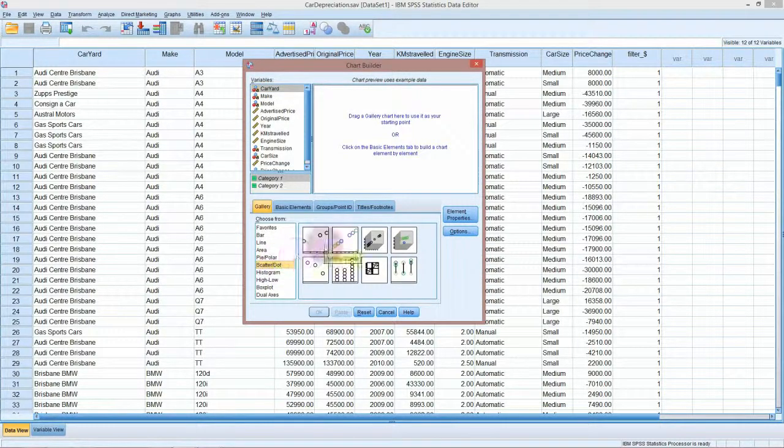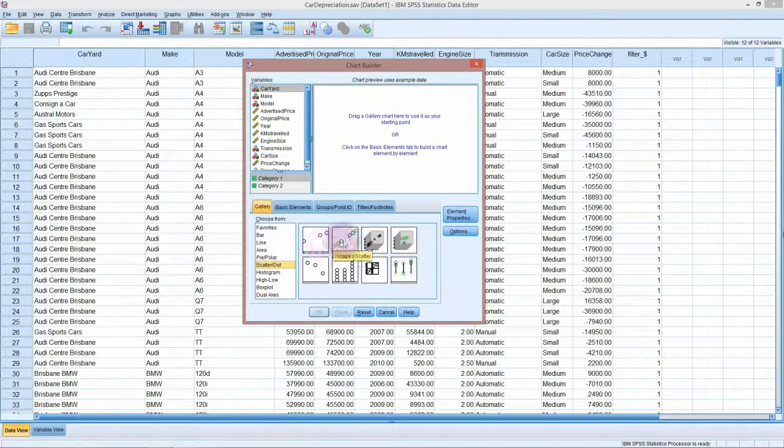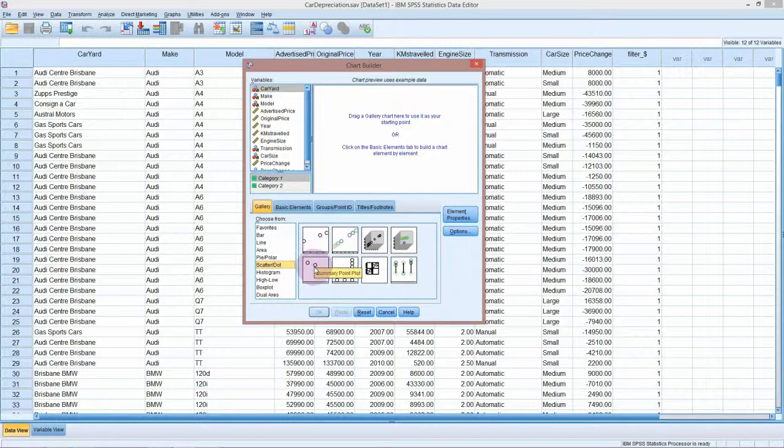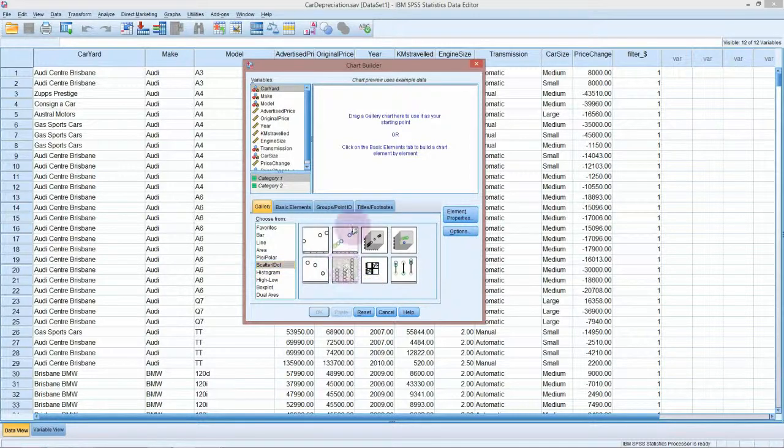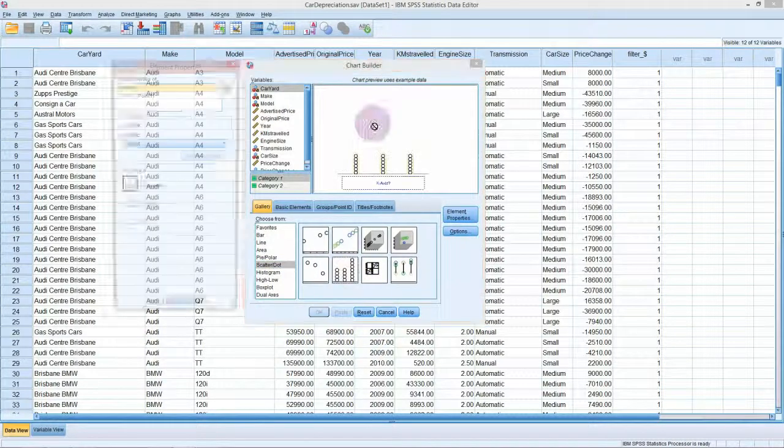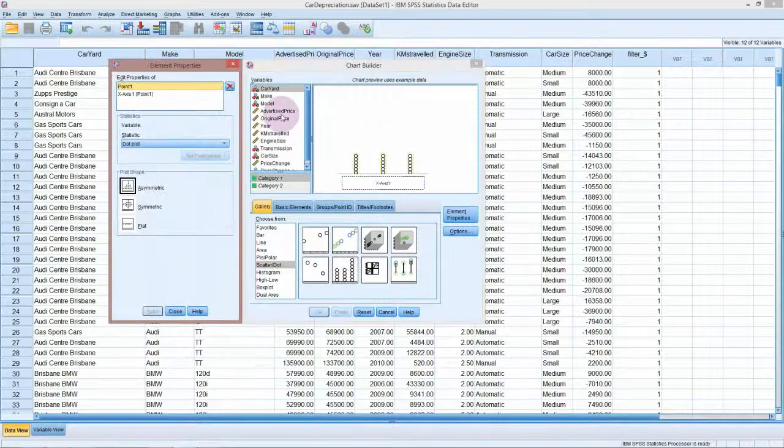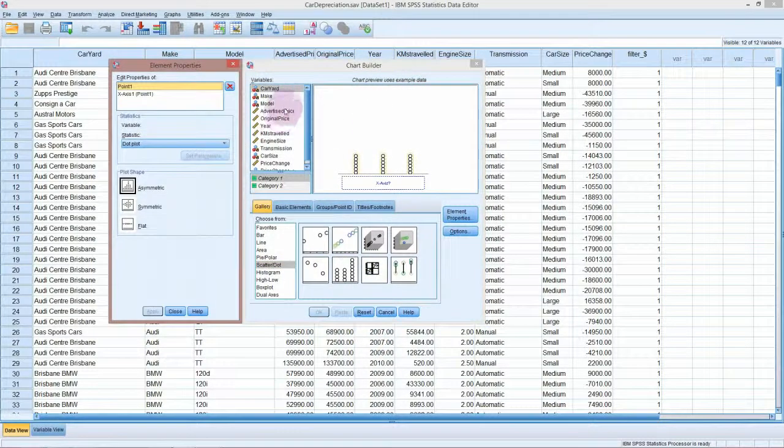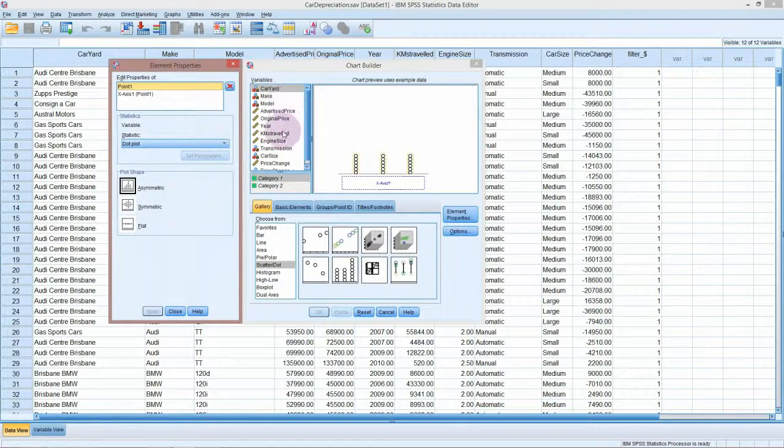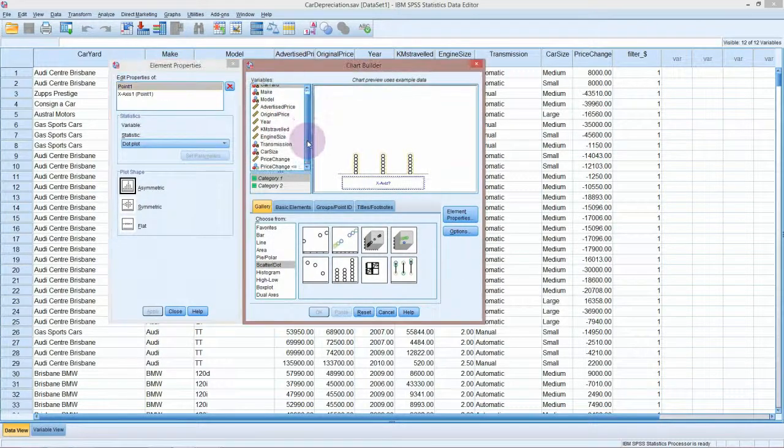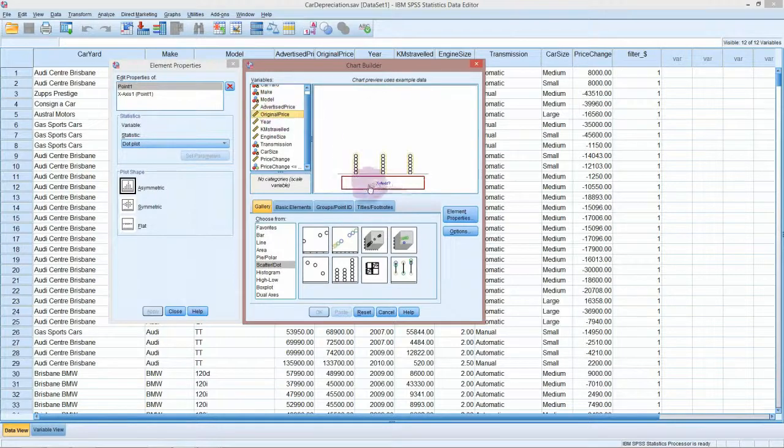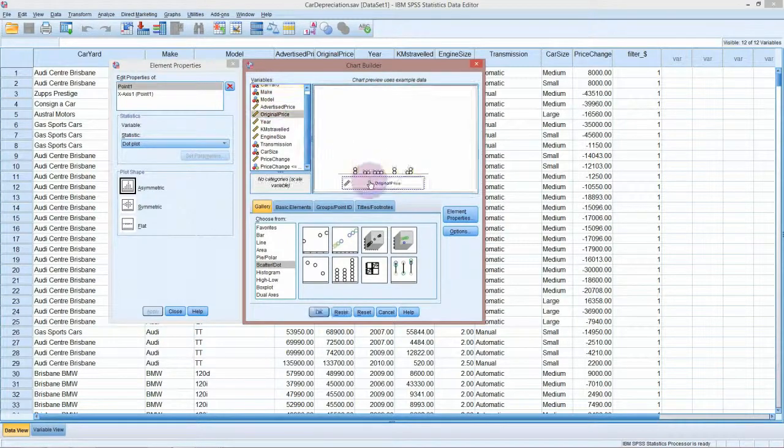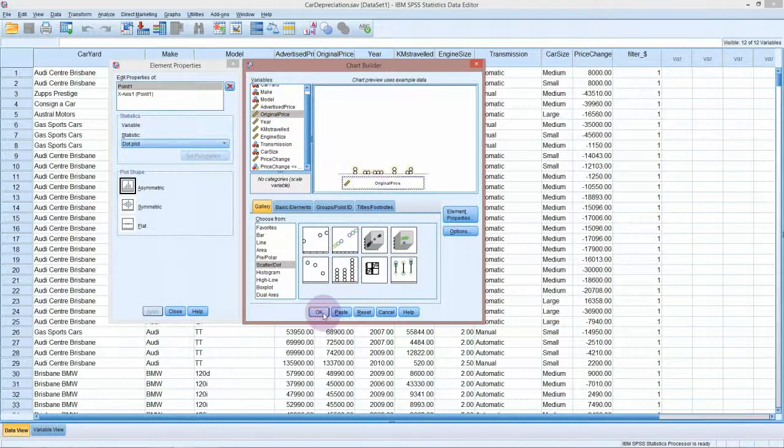We can do a dot plot of one variable by itself. You need to hover over them to see what the difference is here. We'll try a simple dot plot first and then you'll see the difference. This is just to have a look at one variable by itself, so we could have a look at the original price of all our cars.